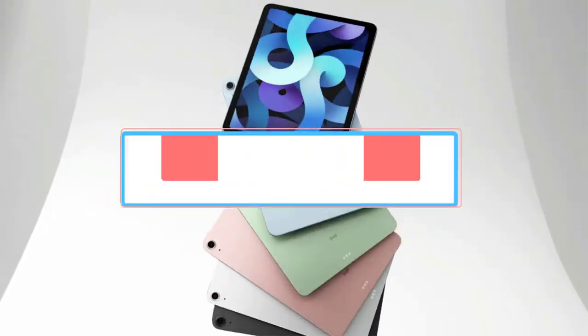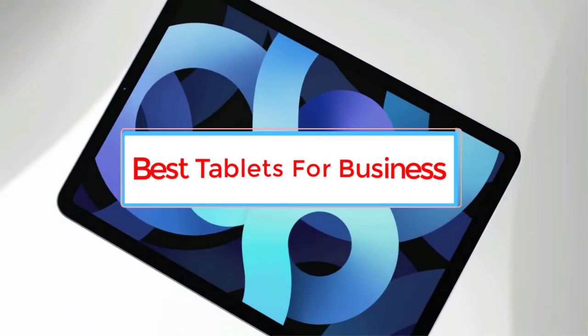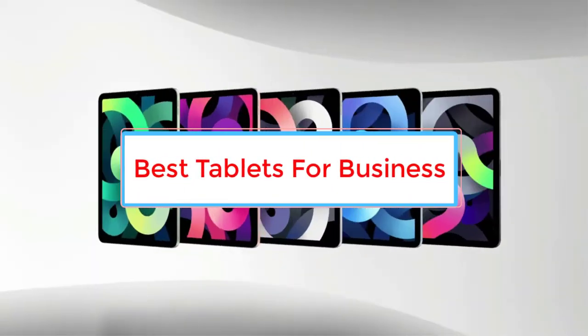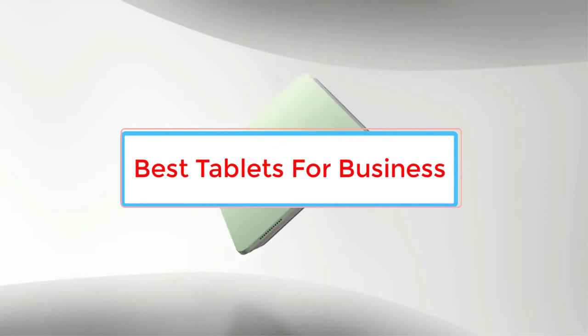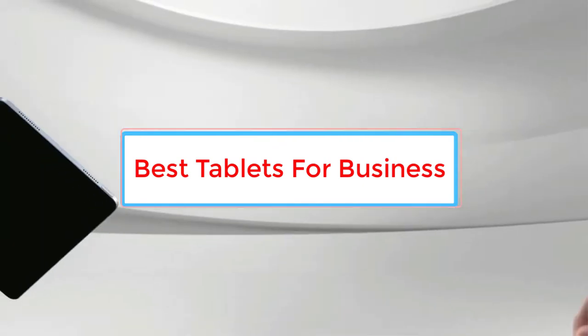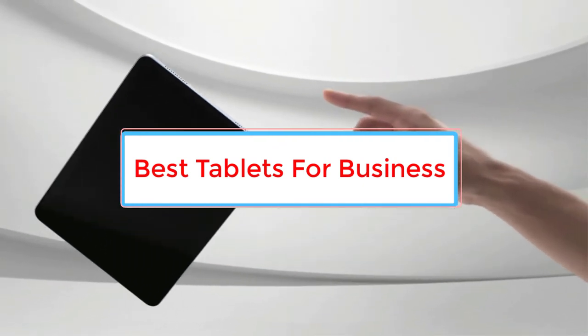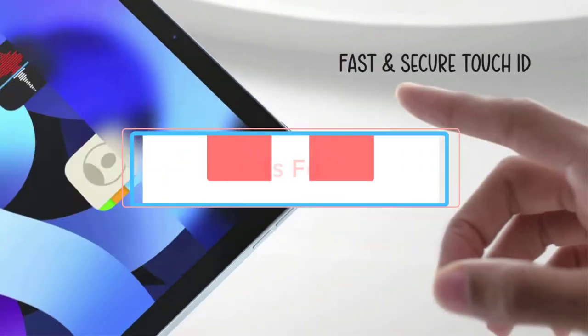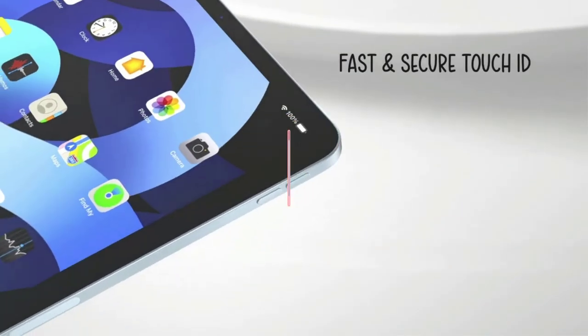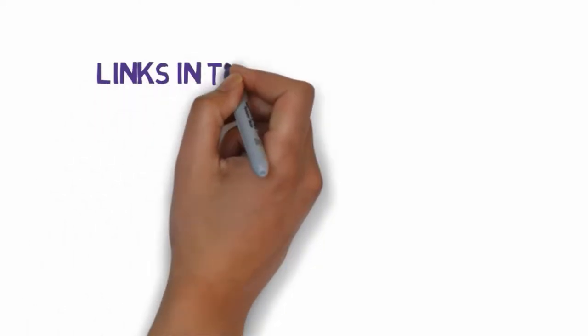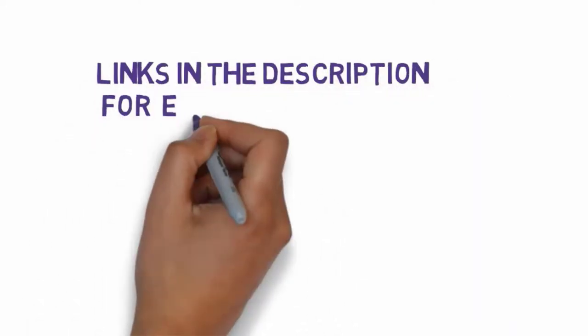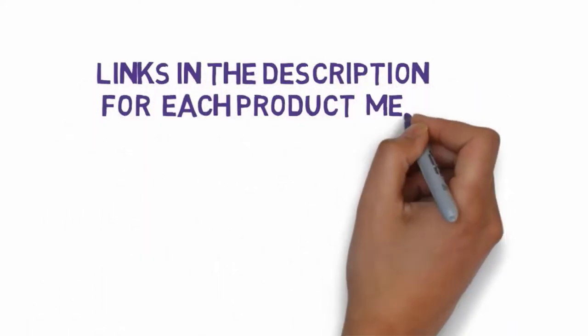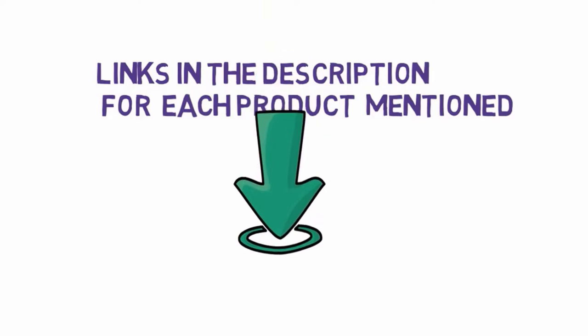Are you looking for the best tablets for business? In this video we will look at some of the 5 best tablets on the market. Before we get started with our video, we have included links in the description, so make sure you check those out to see which one is in your budget range.